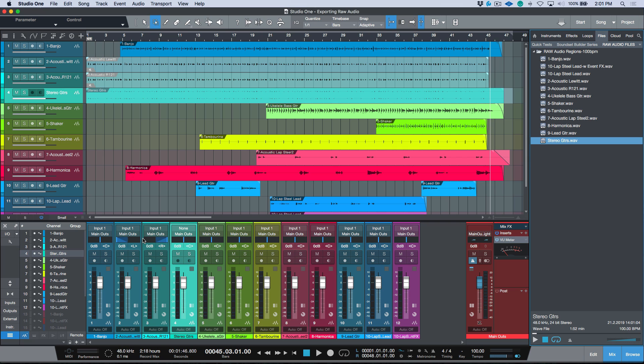In this case my faders were at unity gain with panning hard left and right — so that is exporting raw audio in Studio One, very easy to do with that drag-and-drop workflow. Anyway, that's all the time I have today. If this video was helpful, please consider hitting that subscribe button. Leave any questions or comments below and I'll do my best to get back to you — we'll catch you in the next video, cheers.